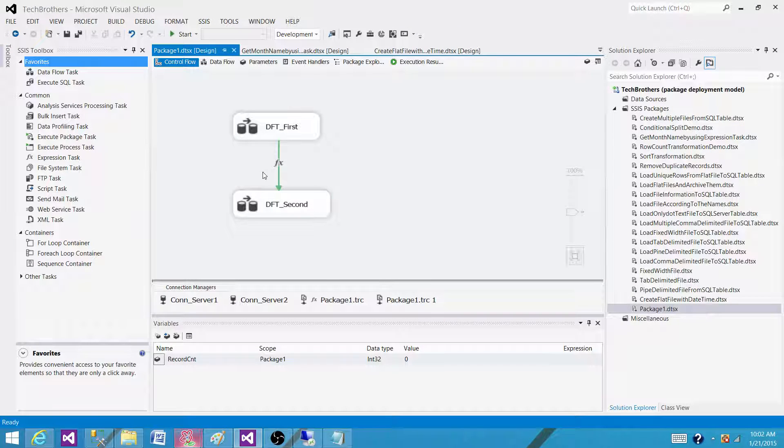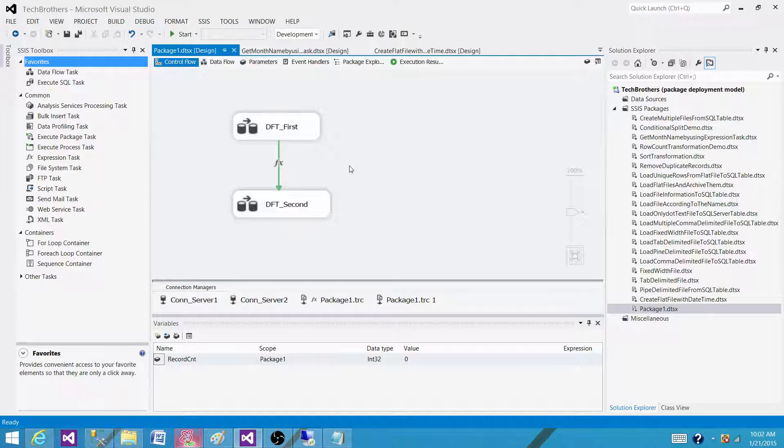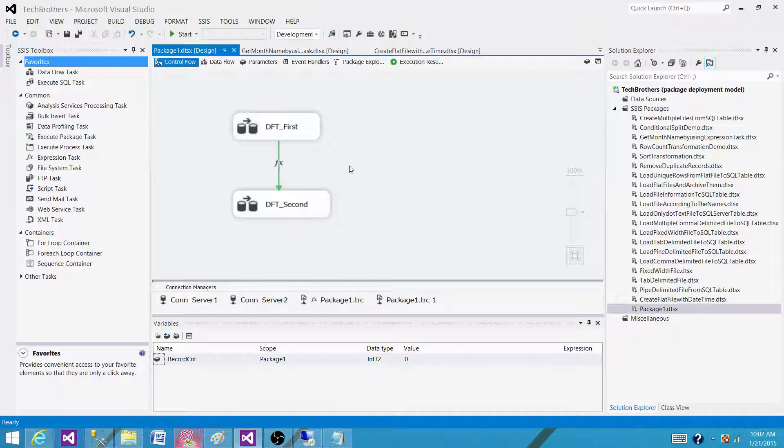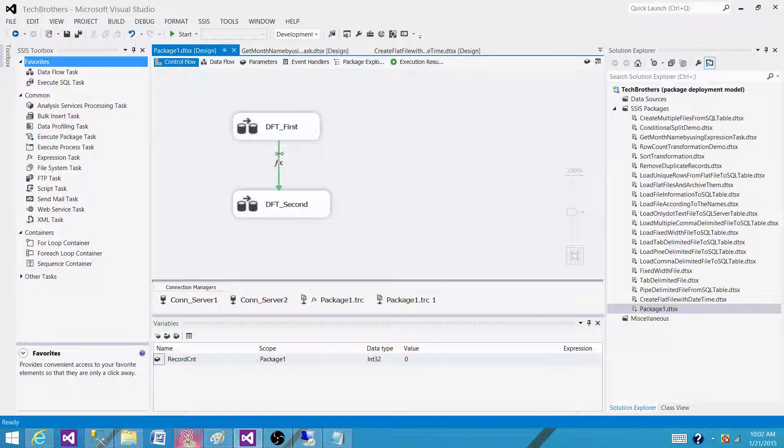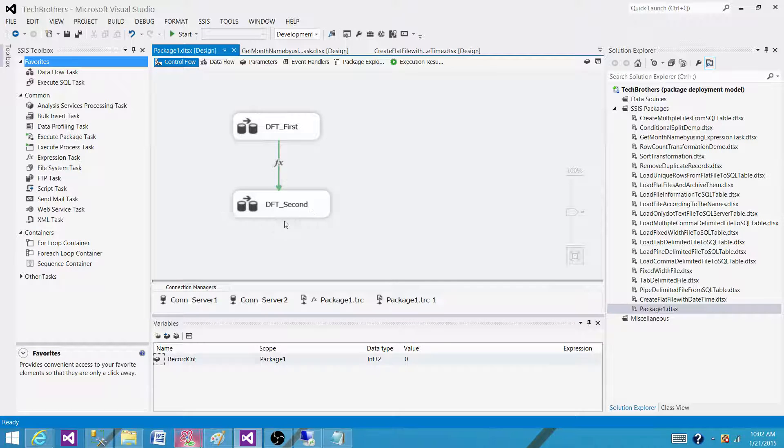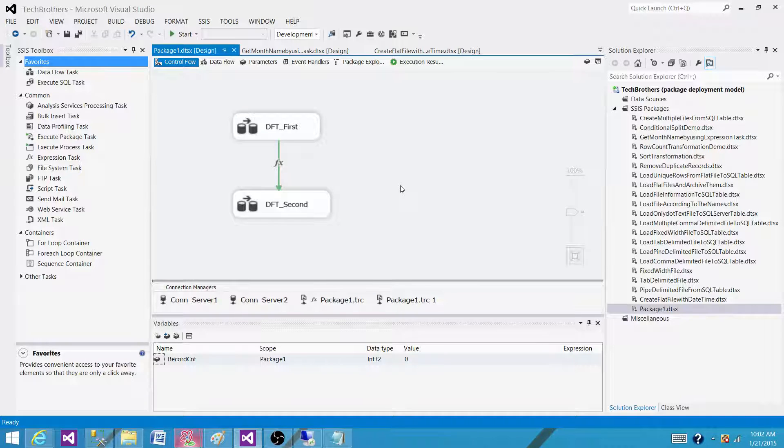I have SSIS videos where I load files to multiple SQL server tables by using the file name and I use a lot of precedence constraints to extract the file name and compare it and move the data according to the file name in different tables. So you can take a look. Thanks very much for watching this video and I will see you next video.